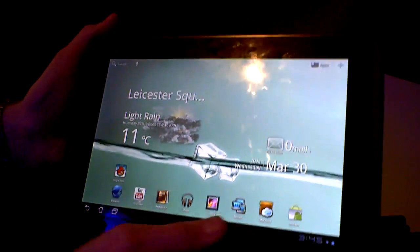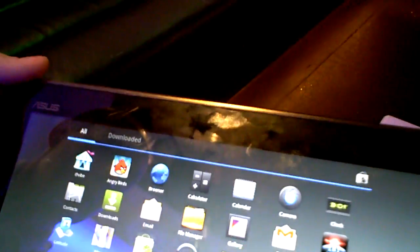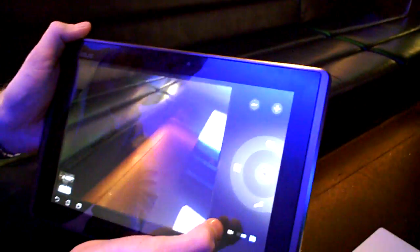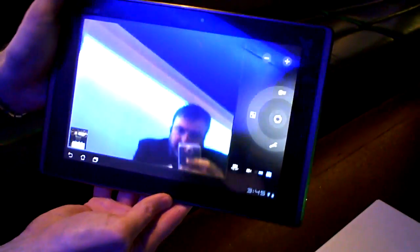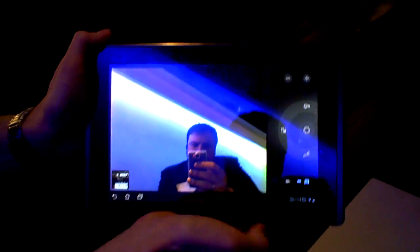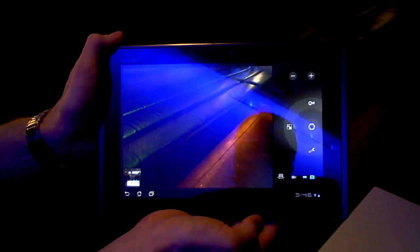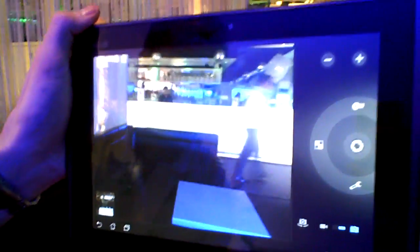There are two webcams. On the front we have a 1.2-megapixel camera, and on the rear a 5-megapixel. The front does things like video conferencing and Skyping. On the back we can use it for taking photographs or video capture.